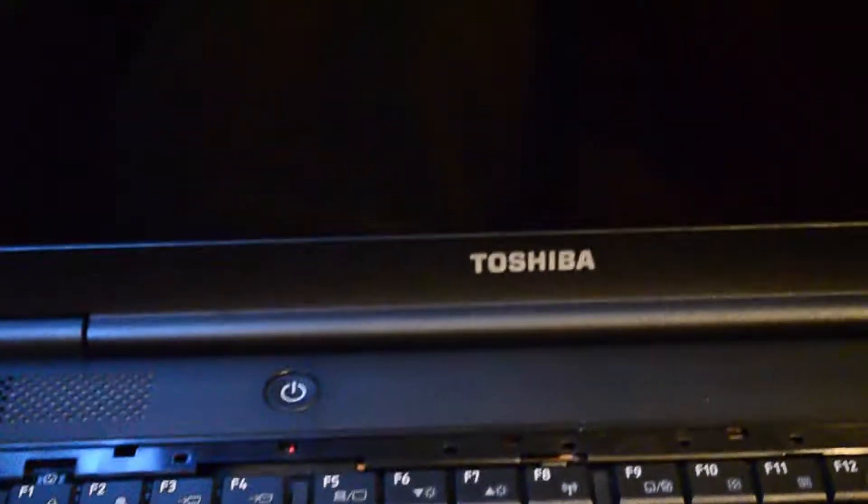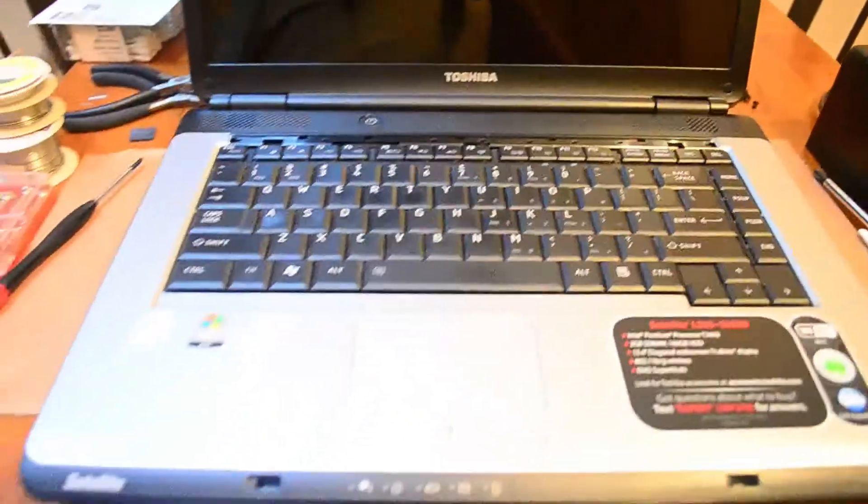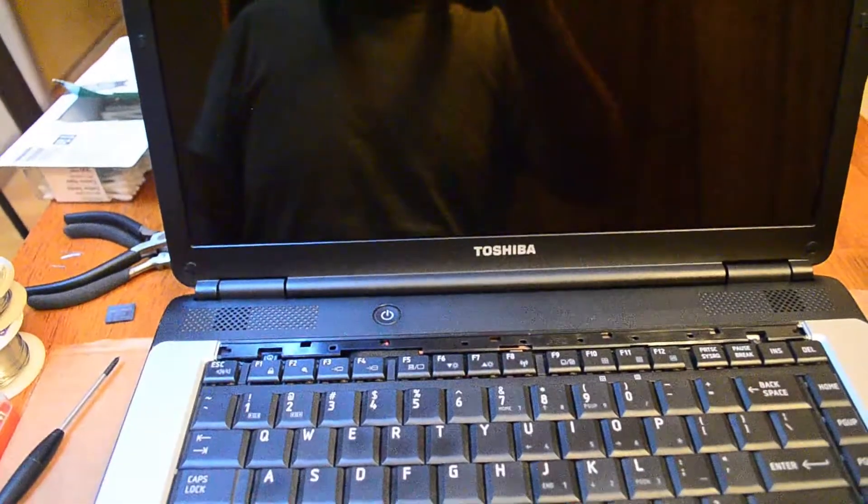I've got some of the screws in, a lot of them still out, just put the hard drive in, we've got the four Panasonic Tantalum 330 microfarad caps in, so this is it, this is the moment of truth.